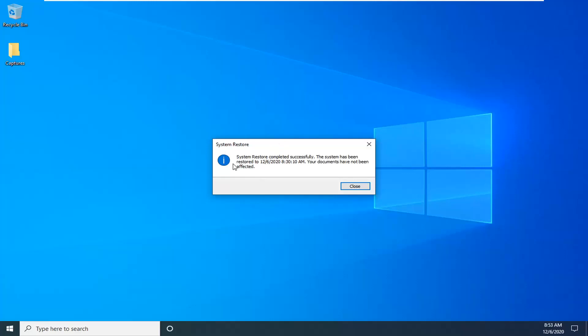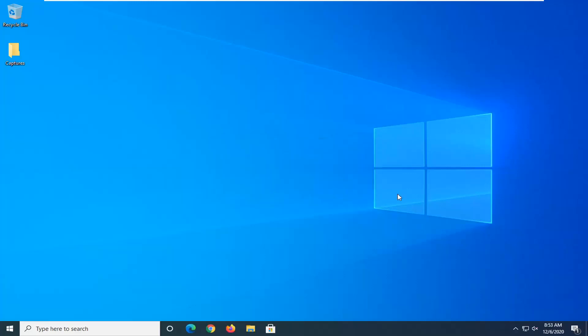System restore completed successfully. The system has been restored, and your documents have not been affected. Go ahead and select close — that should be about it. If you're still having a problem, restart your computer and boot back to that repair utility we were just using.